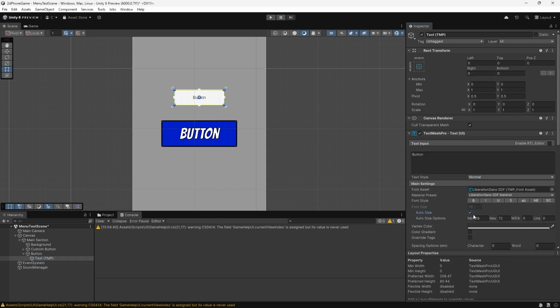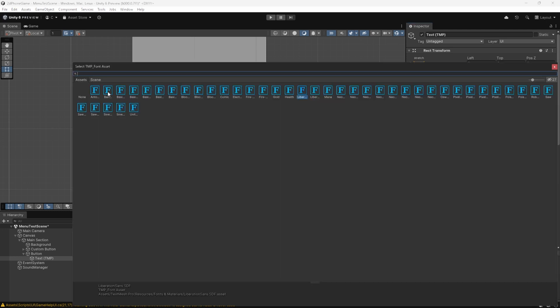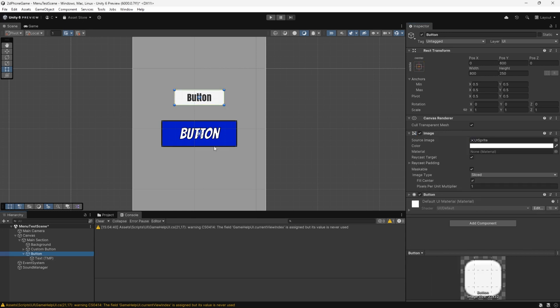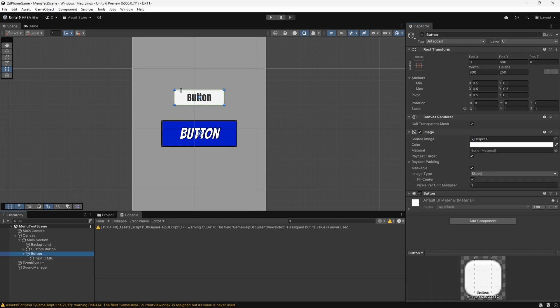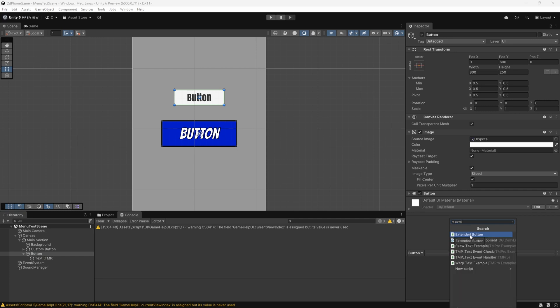And we're going to come into the text and we're going to make that auto size. Let's just do 156 and we can change the fonts to whichever font you want. This is just the extended font from TextMesh Pro. All right, so with that button, the last thing we're going to do is add on that extended button here.